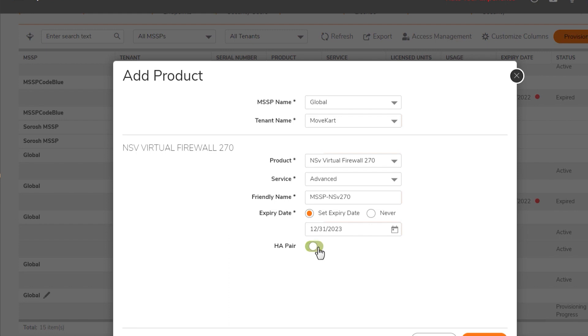The HA pair option allows you to also install a second NSV for high availability. But we'll go with a standalone installation.